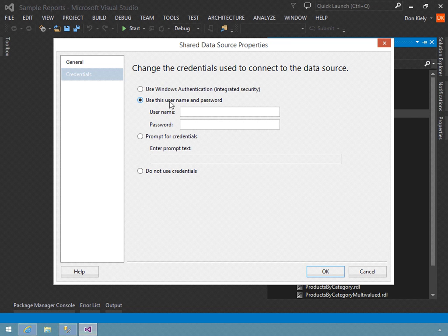The second option is that you can use a specific username and password. This is usually a better way to go, unless you use Kerberos or the data source and report server are co-located on the same box. You'll have implemented a username and password on the server, and then reports using this data source will log in using that credential. You do have to do some security setup on the report server as well.